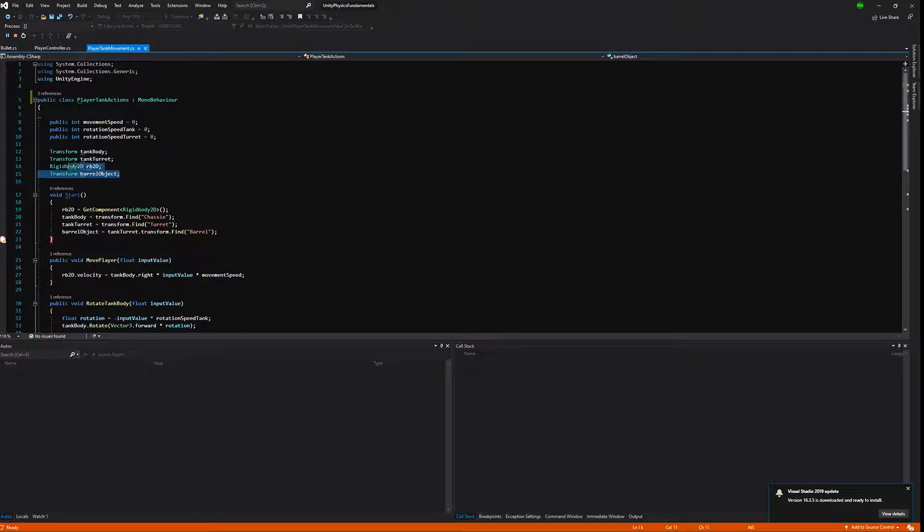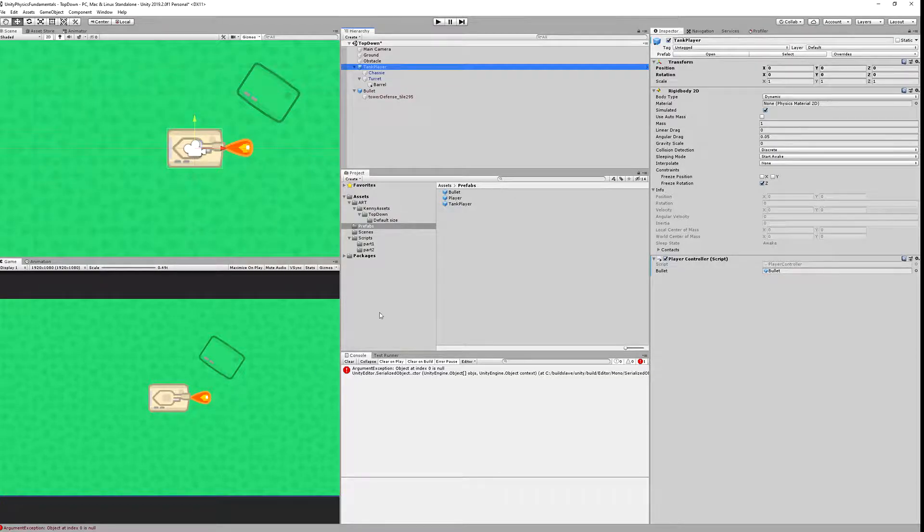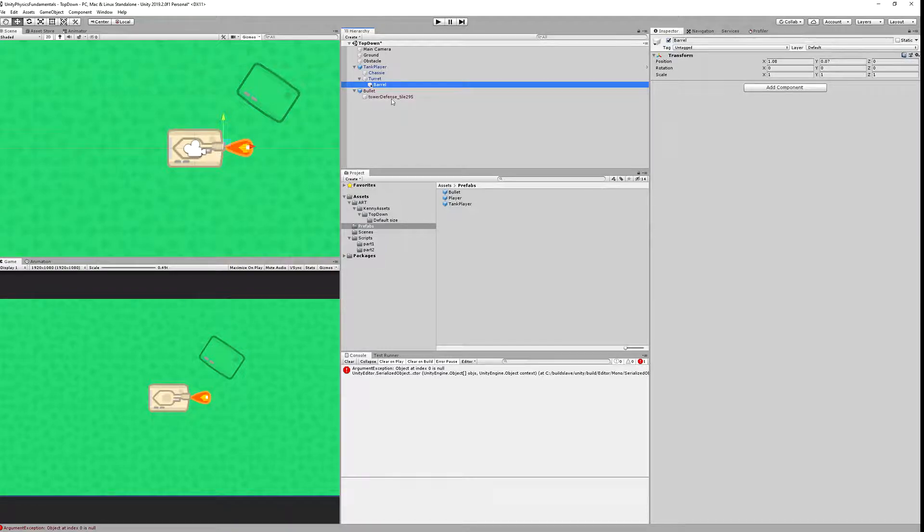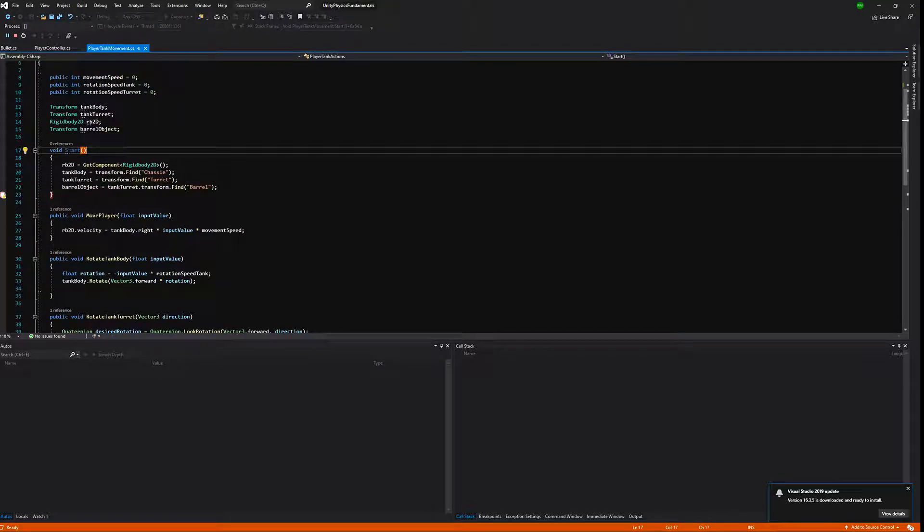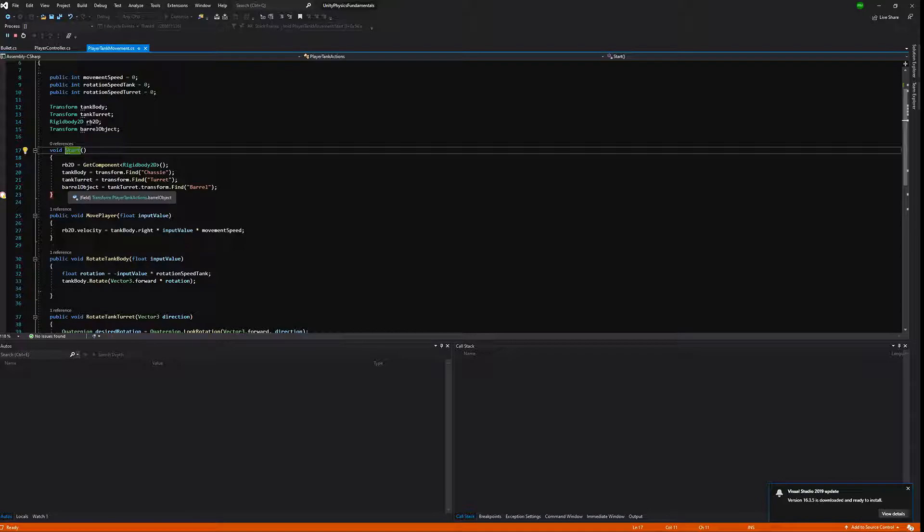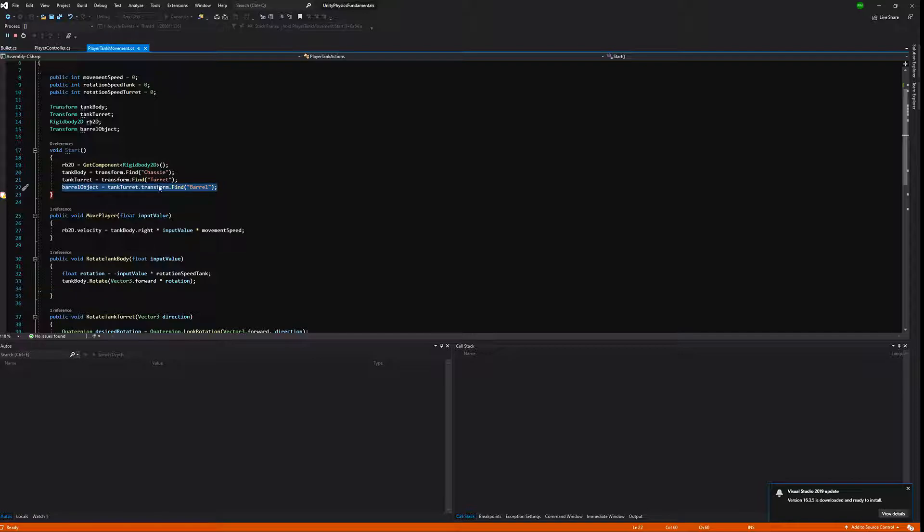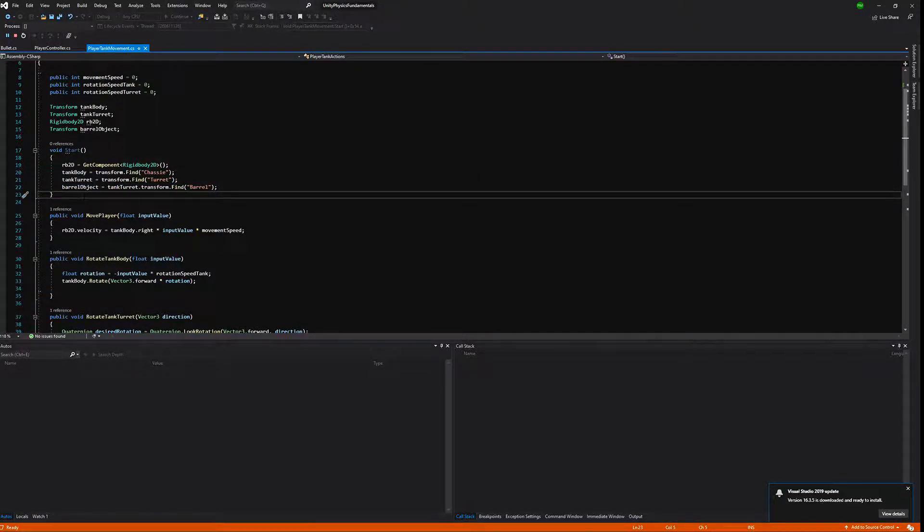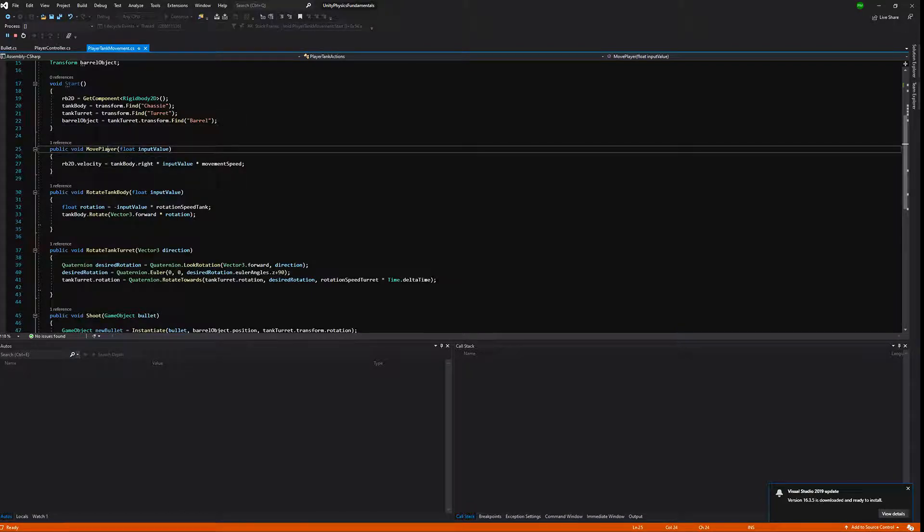Here we have also some changes. We now have a reference value for barrel object, this is the same object that we have created here, the barrel. At the start we are looking for the barrel object. Because we have created this as a child of tank turret and we already have found tank turret, we are going to call transform.find and find barrel because this is the name that you have given the object.